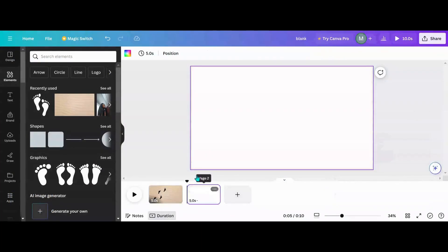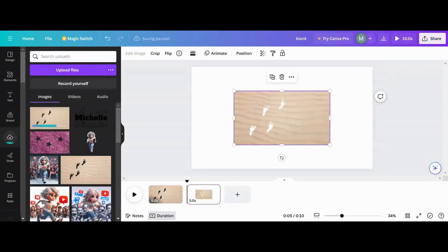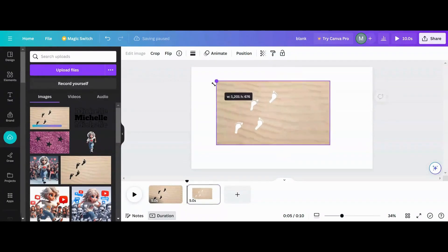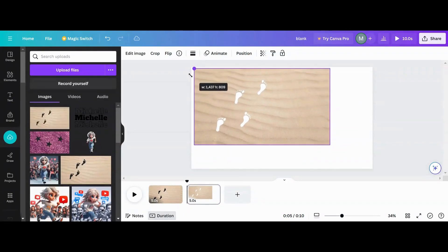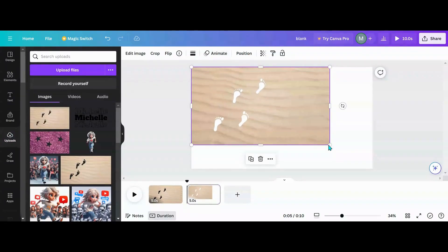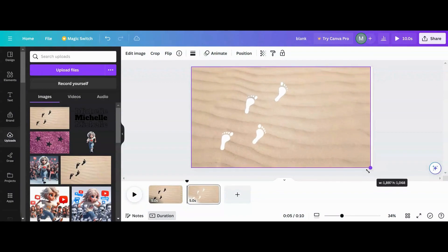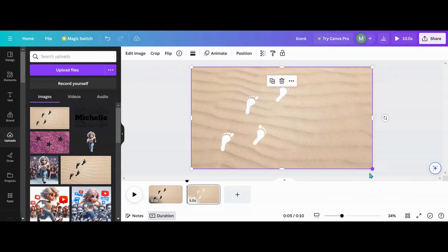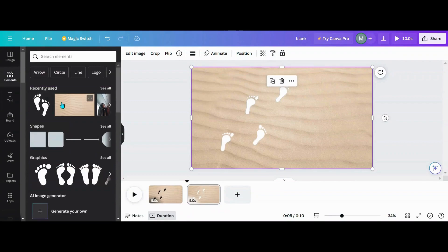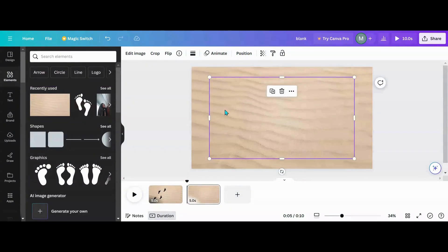Now that I'm in Canva, I'm going to upload my mask that I just created and put it on top right here. Then I want to go back into my elements and grab the photo. Now here's where the fun begins.